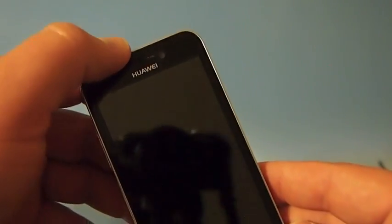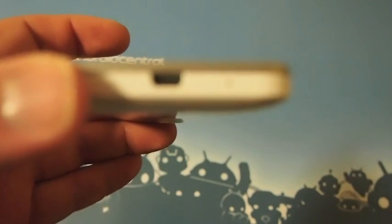Up top here you have your standard earpiece, front facing camera to the right of it, down the bottom your capacitive Android buttons, all the way on the bottom here we have your microphone and the micro USB charging port.